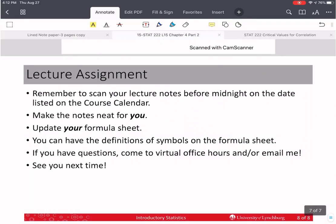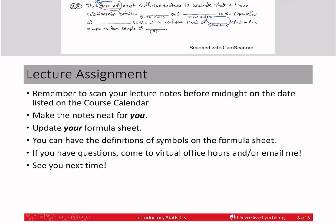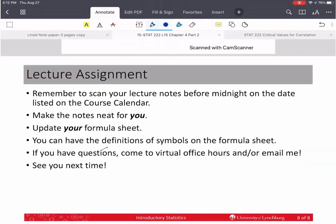Remember to scan your lecture notes before midnight of the date listed on the course calendar. Make them neat so you can read them. Update your formula sheet — you can have definitions of symbols on the formula sheet. If you have questions, come to my virtual office hours. If none of those times work, email me, but make sure you include a picture of your work and the problem so I can help you faster. See you next time.